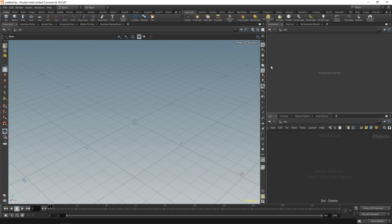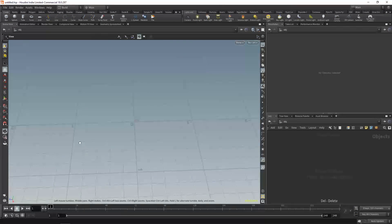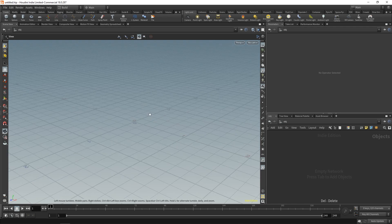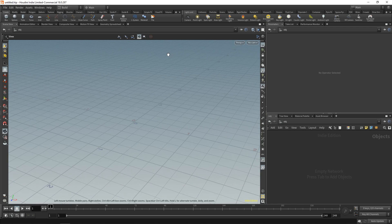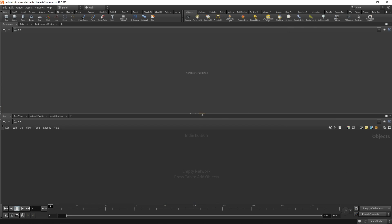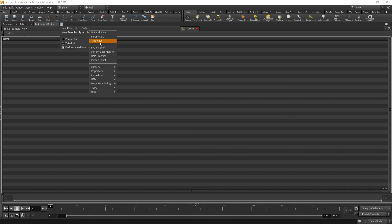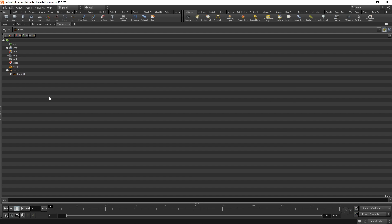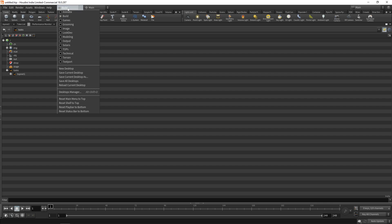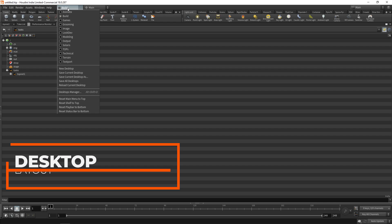When you're working in Houdini, you're often clicking around, getting things done, making great effects - but sometimes bad things happen. You end up clicking on who knows what, and all of these awful things have happened and you don't know where you are anymore. You don't know how to get back to your scene view. The fix is to go up where it says 'Build' - this is what is known as a desktop, like a setup.